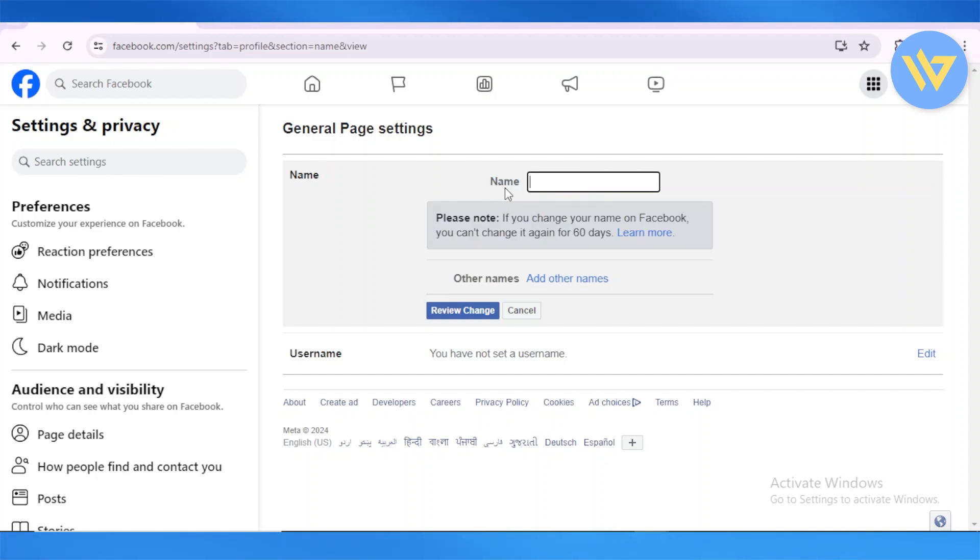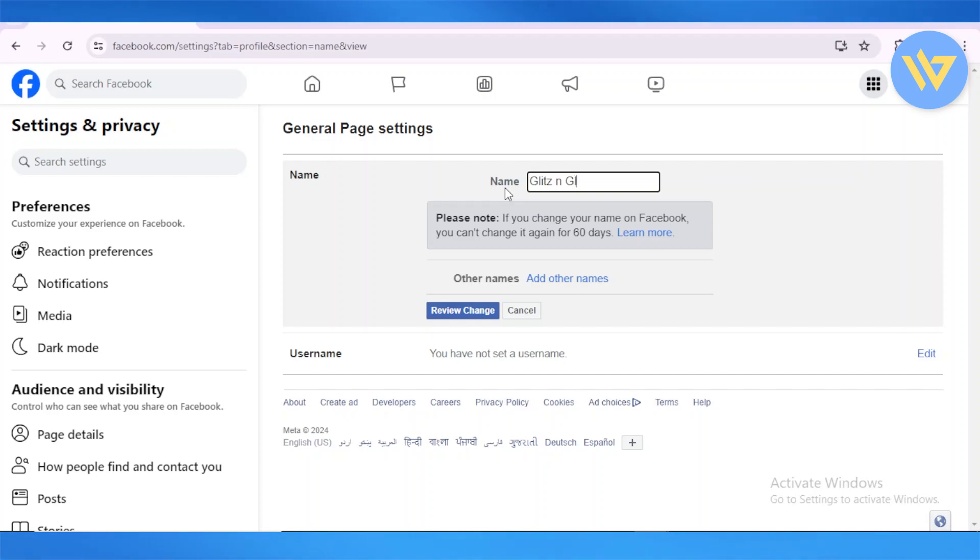Keep in mind that if we change our name on Facebook, we cannot change it for up to two months or 60 days. Now, this is going to be Glitz and Glam instead of Beauty Hub. Glitz and Glam. You can also add in other names.